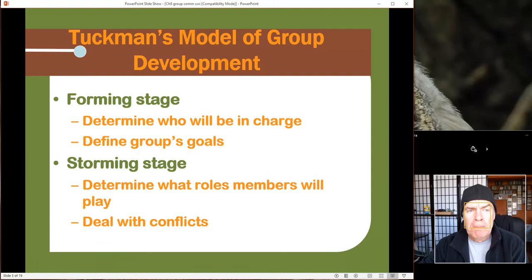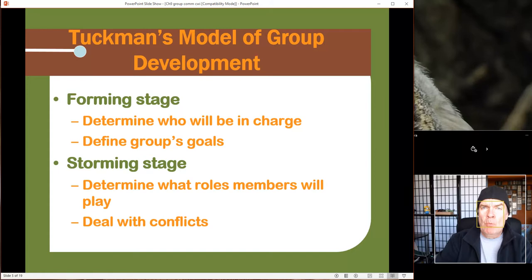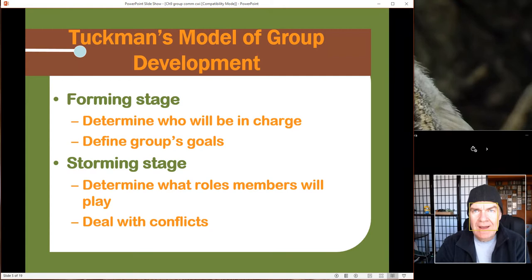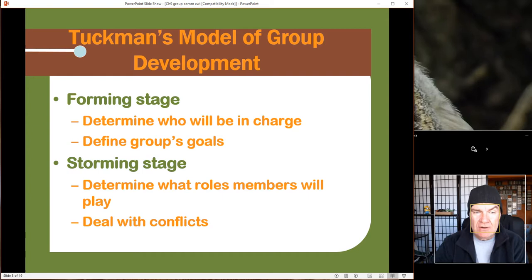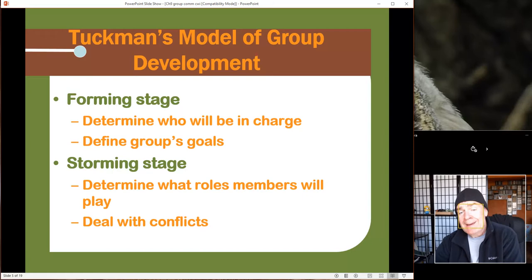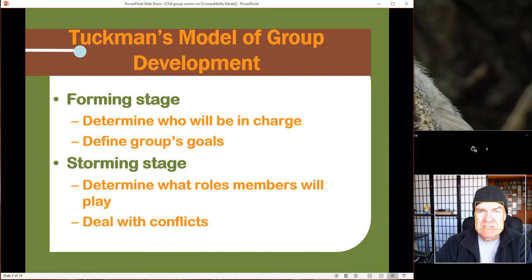The groups model has five stages: forming, storming, norming, performing, and adjourning. When you form a group, you decide who's in charge and what the purpose is. For example, they're building a new subdivision in my neighborhood — about a hundred houses, high density — and we got together as neighbors to discuss it and go to city council. There was a guy in charge but he wasn't comfortable, so I stood up, interjected, and took charge of the group to define what our goals were. We weren't there just to complain; we were there with a purpose, so we decided on roles, and I got elected leader. We dealt with conflicts because some people just wanted to complain, and we worked it out.